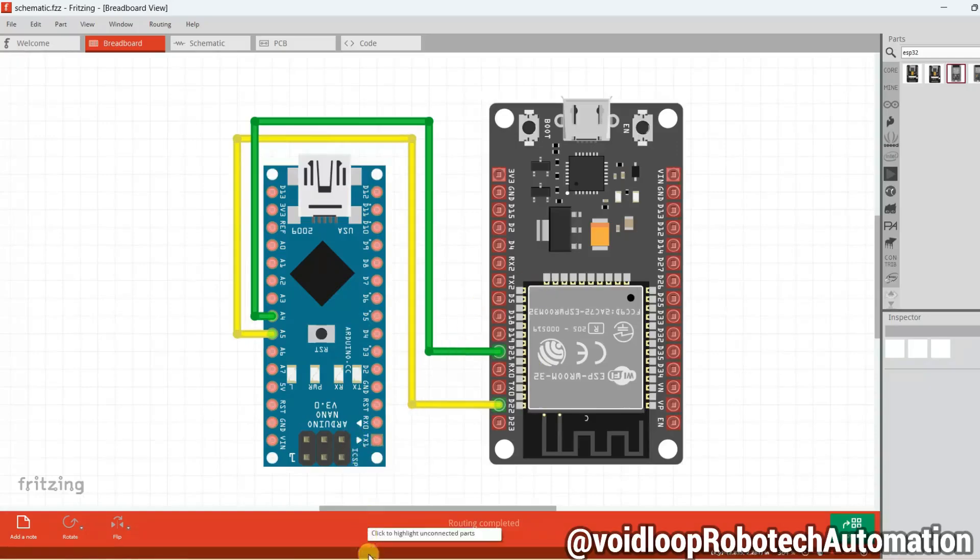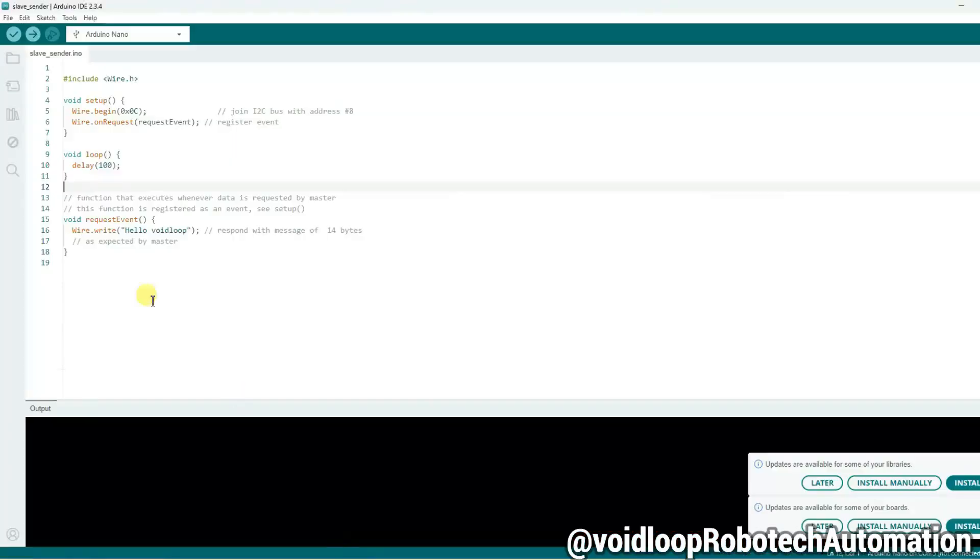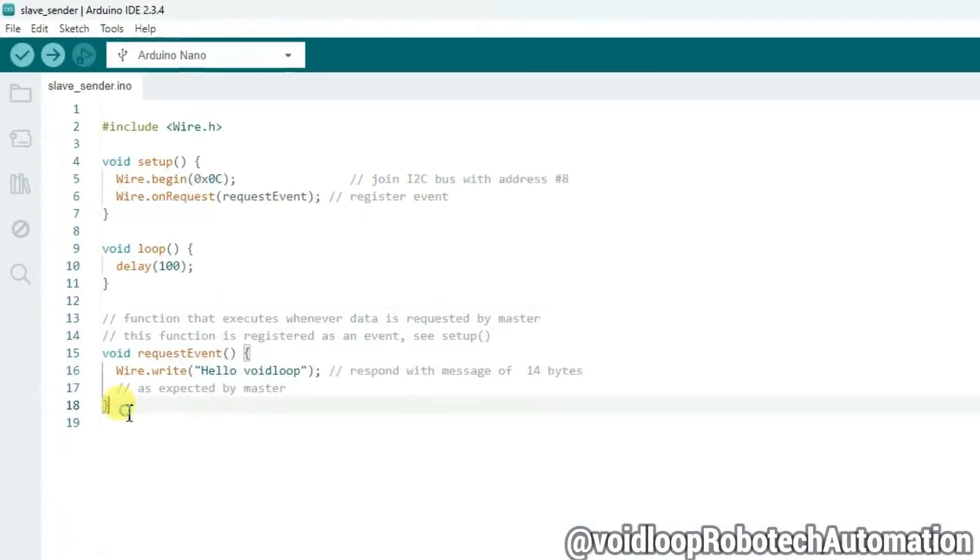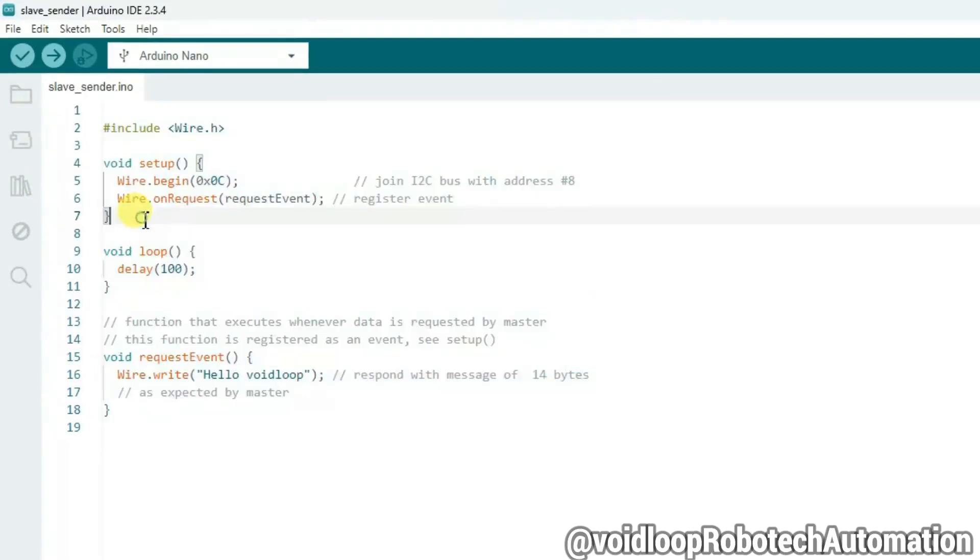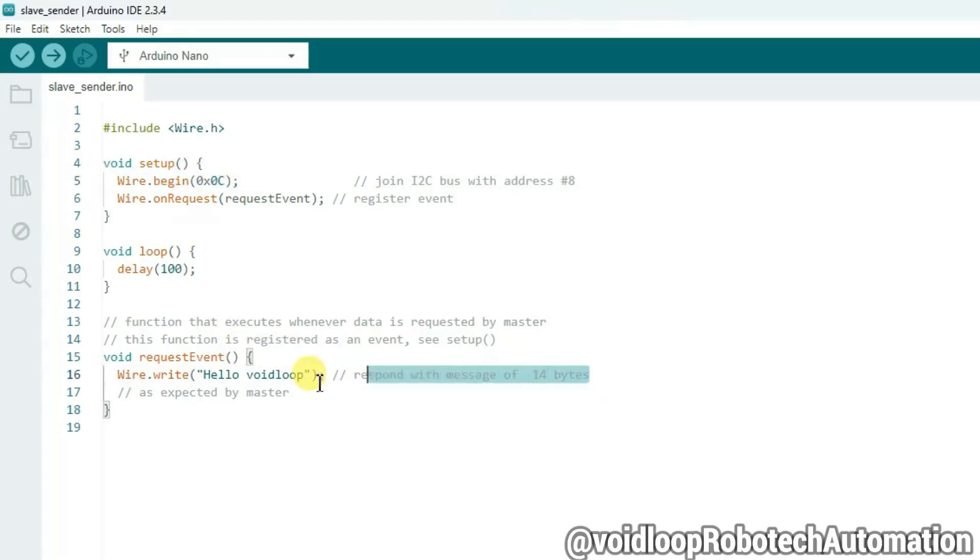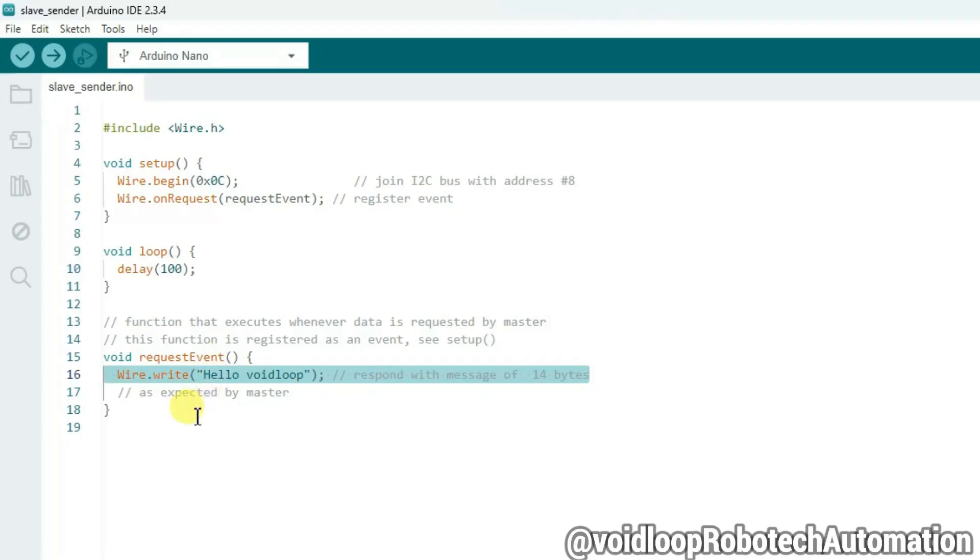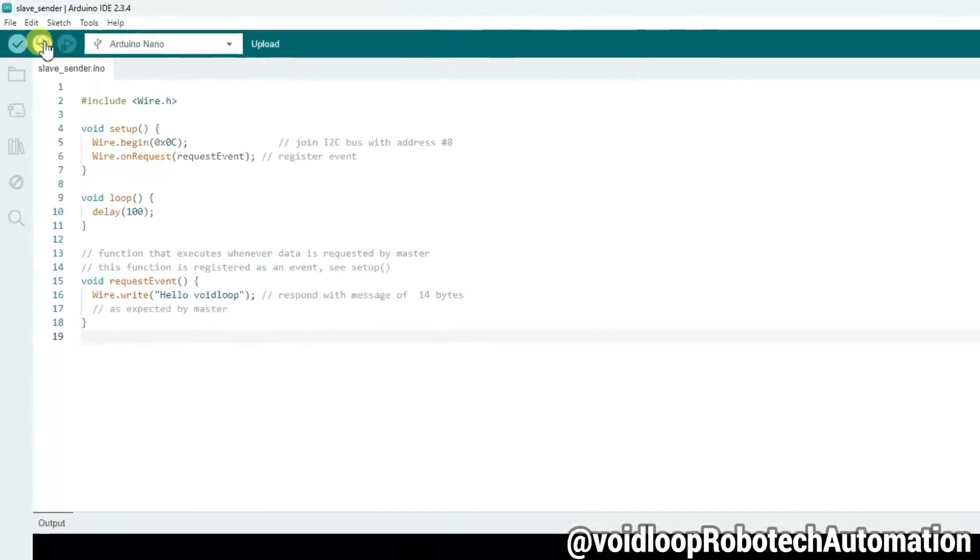Okay, so let us see programming step by step. This is I2C slave code for Arduino Nano. This is I2C slave ID 0x0C. And if master requests event, then slave will send the character string 'Hello Voidloop'. It is a 14-byte string. Now let us upload the code.